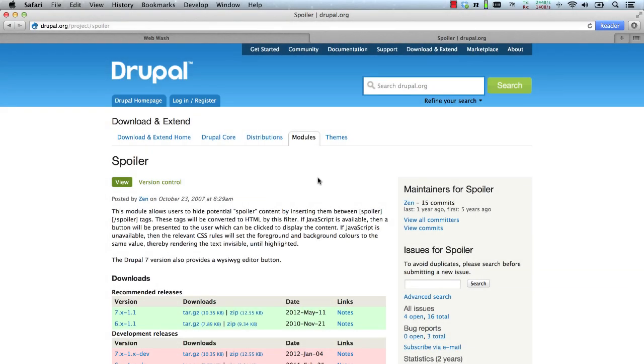The Spoiler Module is a text filter for Drupal. It allows you to hide spoiler text by wrapping a spoiler tag around text. If a user wants to read the text, they'll have to click on a Show Spoiler button.